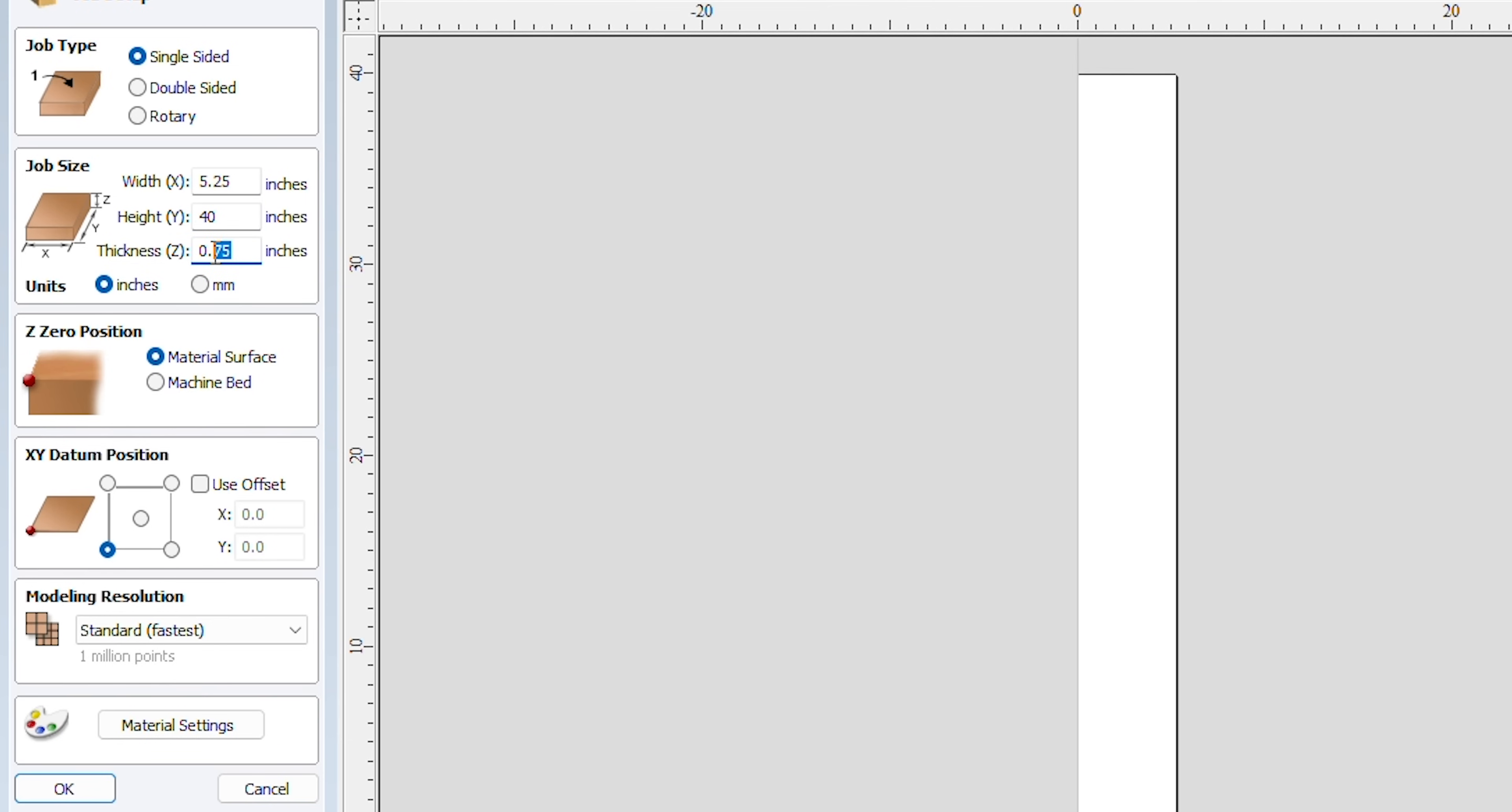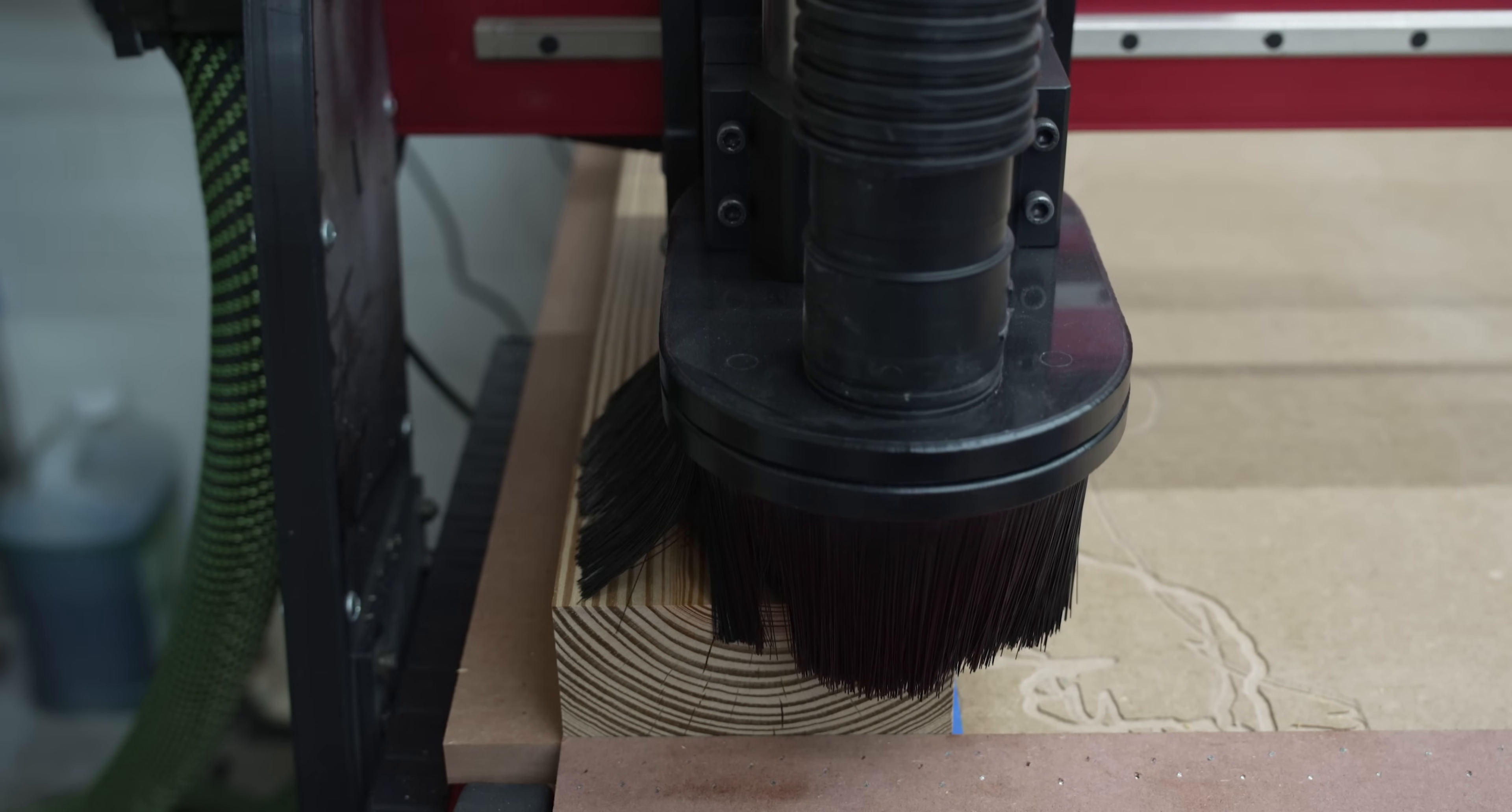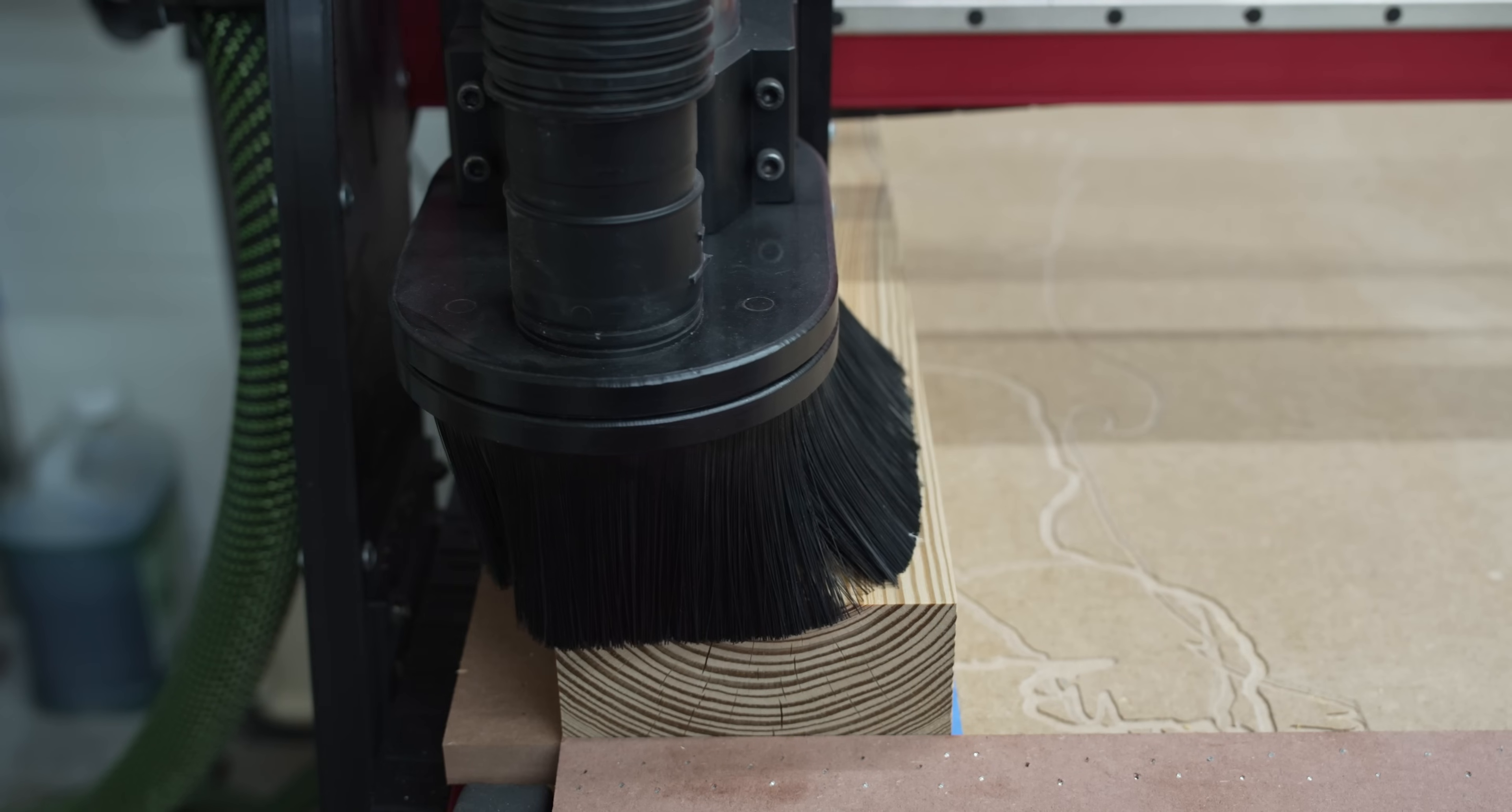The reason is because the cutting capacity of my CNC is 24 inches in width and 50 inches in length. Since this piece of wood is 40 inches, I will place the long side of the wood along the y-axis.